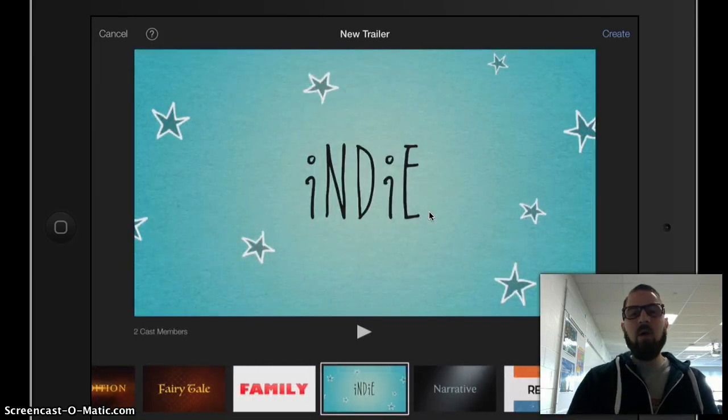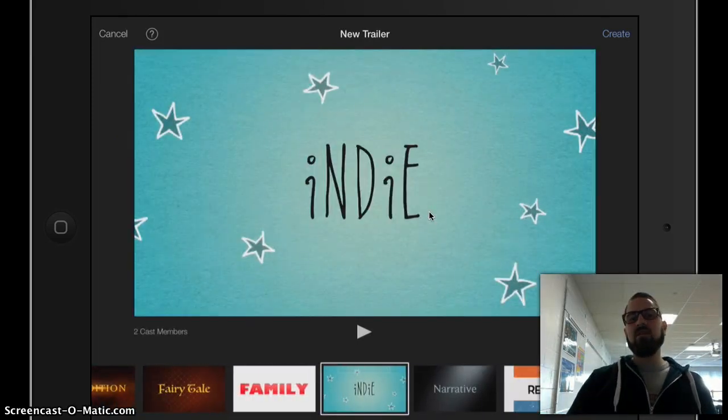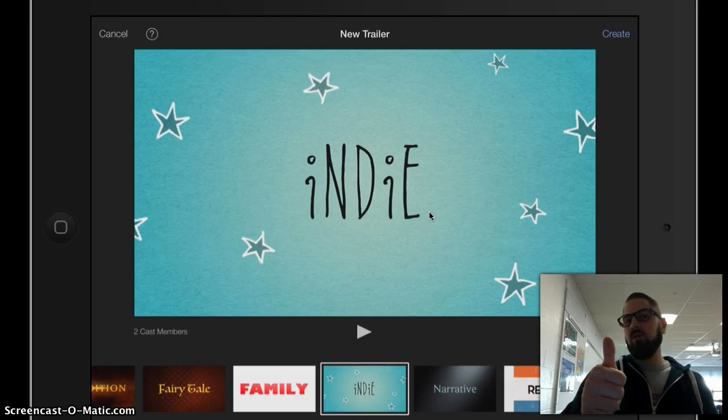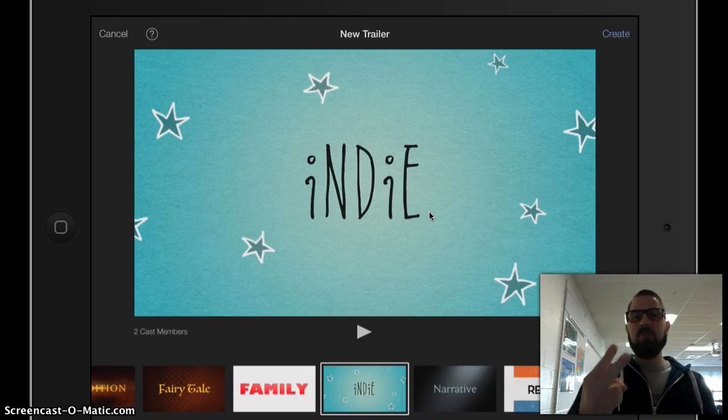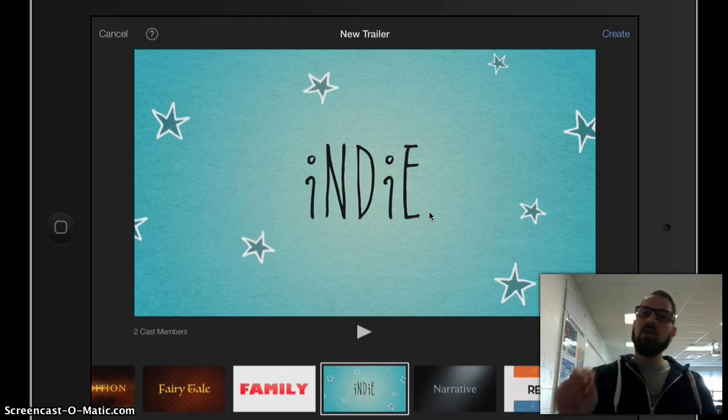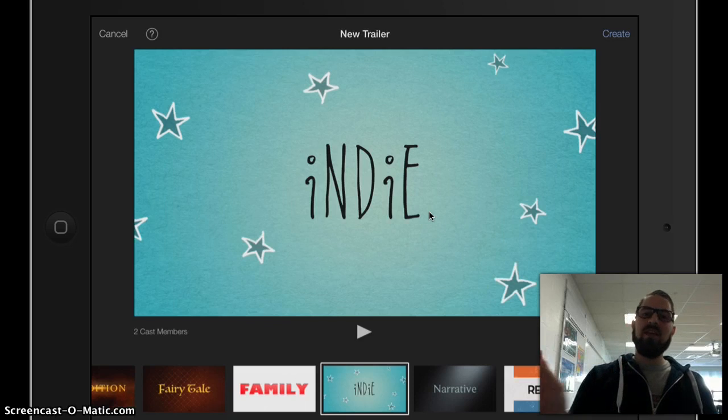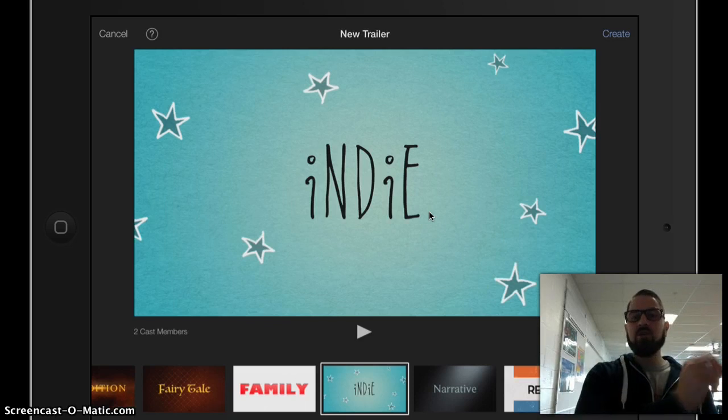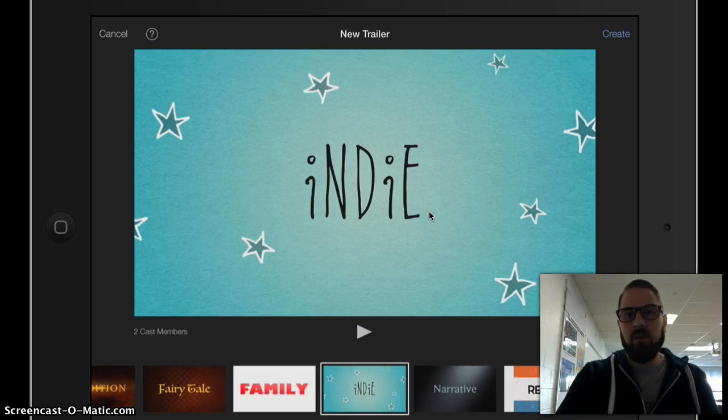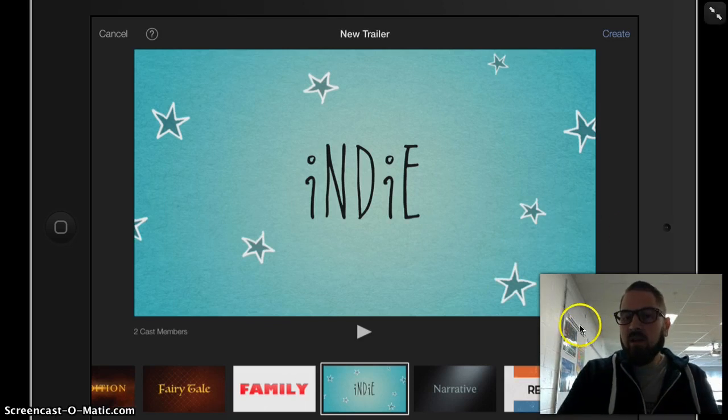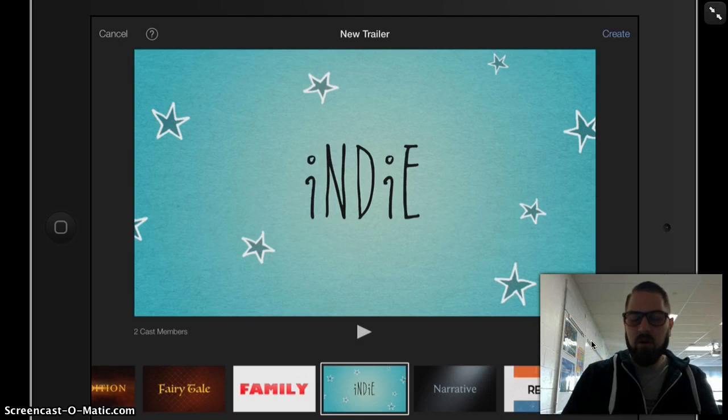However, the theme that you select needs to A, communicate your message effectively, and B, you need to make sure that you've used the entire trailer up. I can tell that this trailer is 58 seconds long.